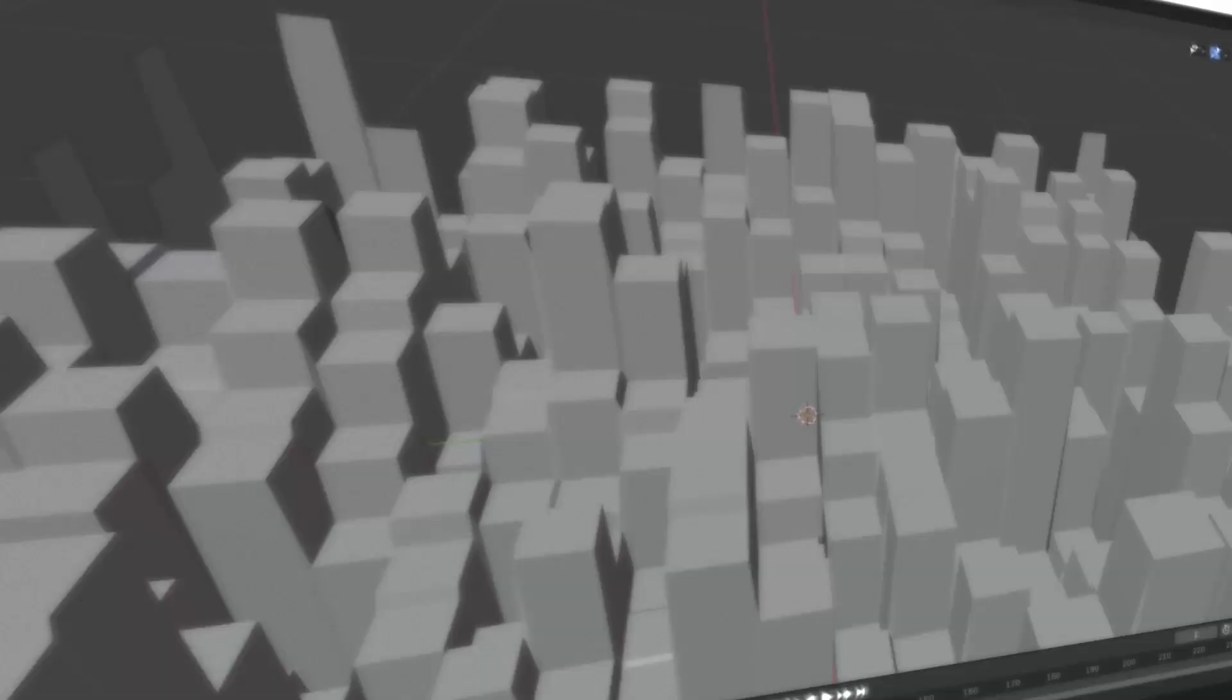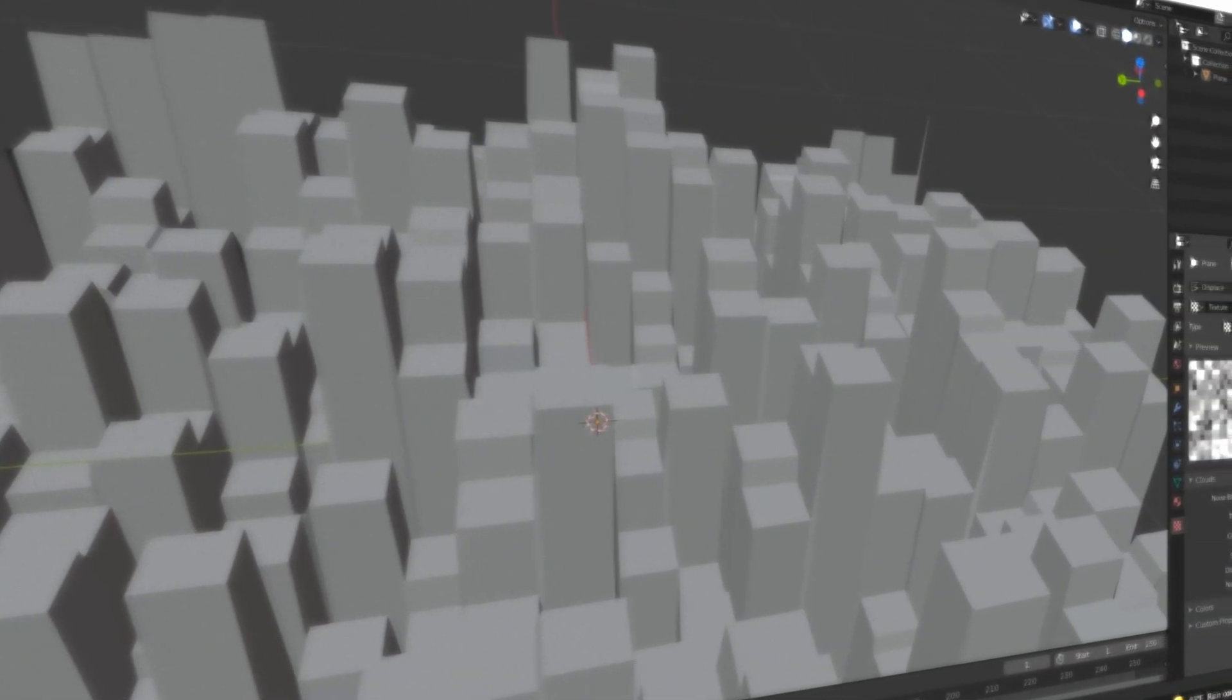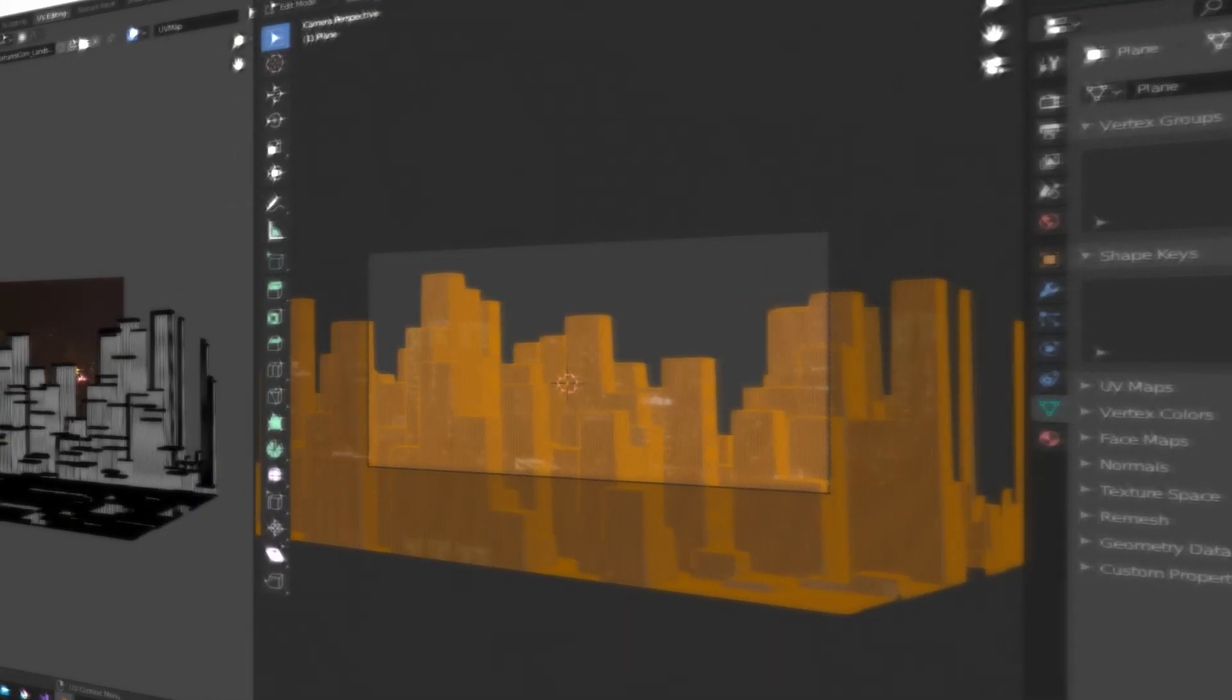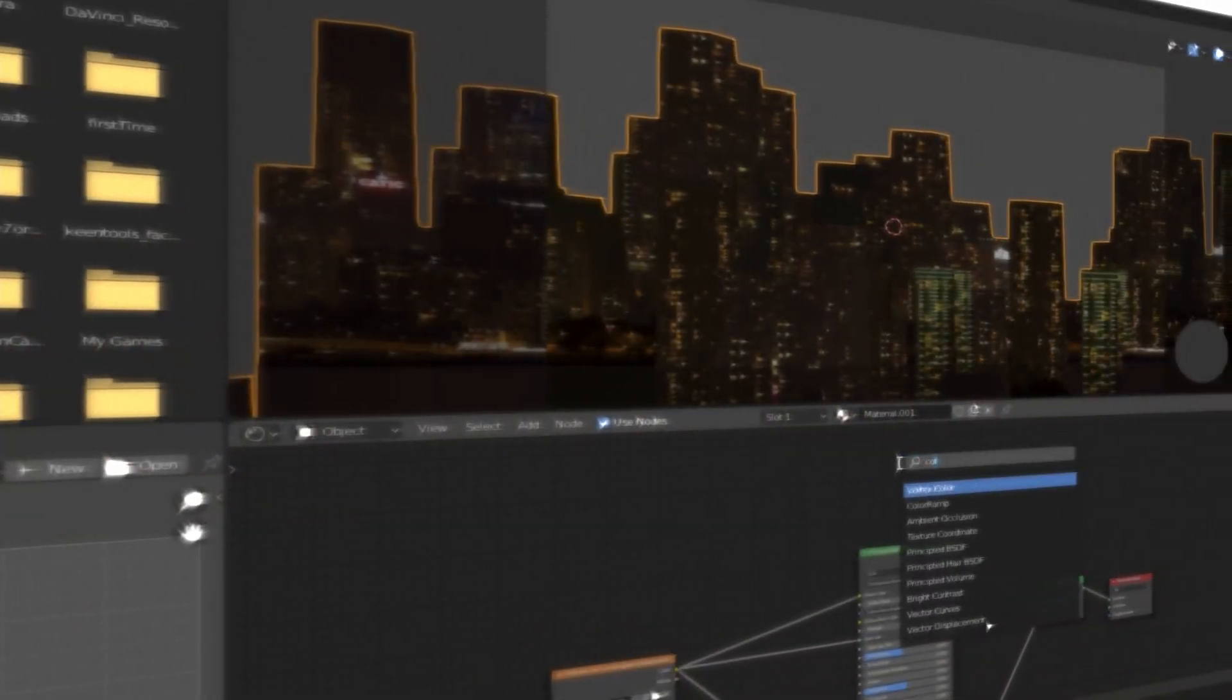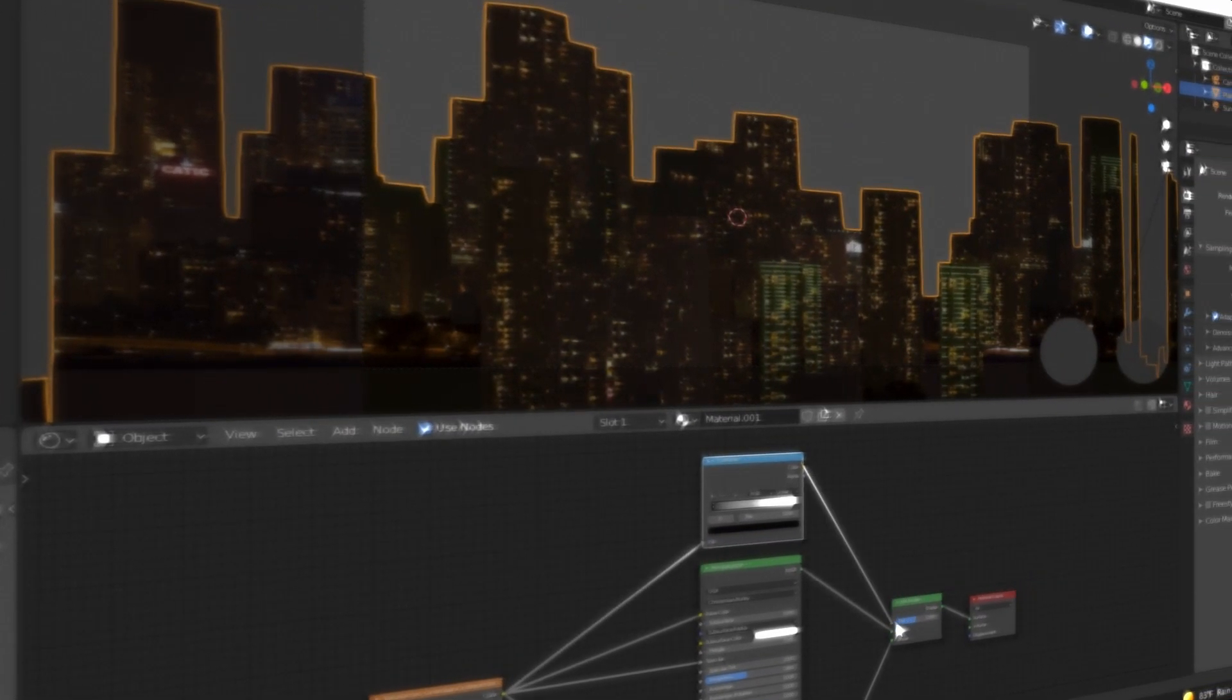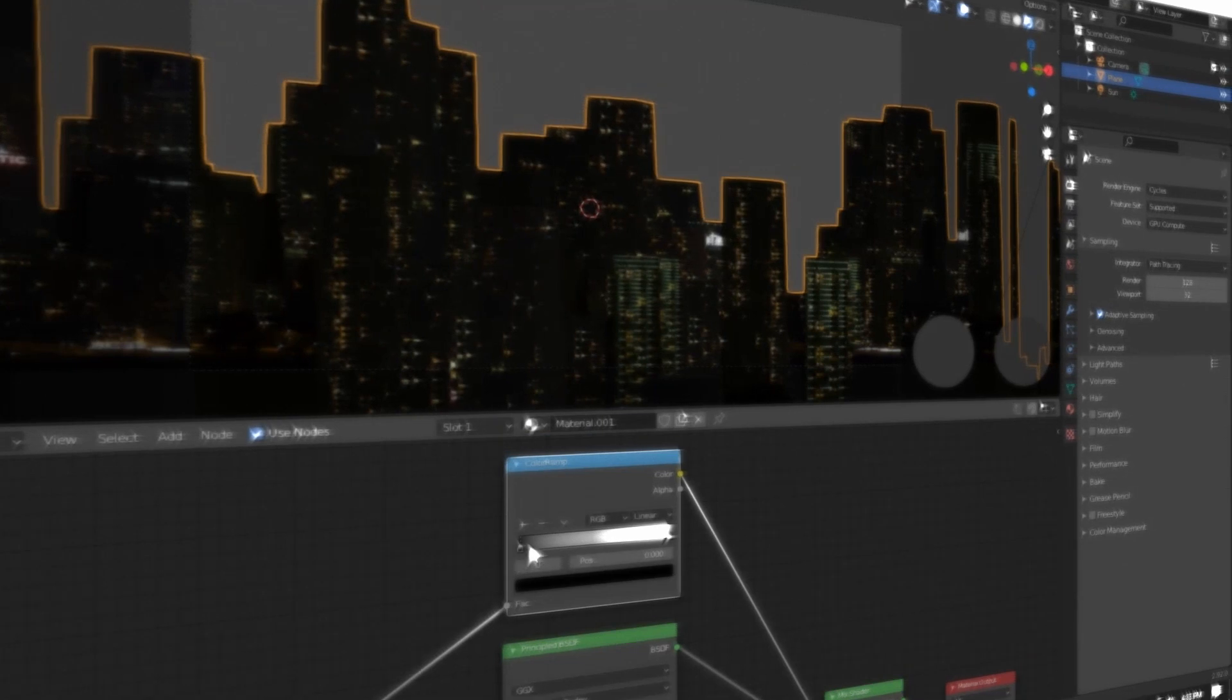Hi everyone and welcome to my channel. In this video I'm going to show you how to easily create this seemingly complicated city using relatively simple methods. The city is completely procedural and can be changed to anything you'd like. There is no modeling and basic yet effective texturing.